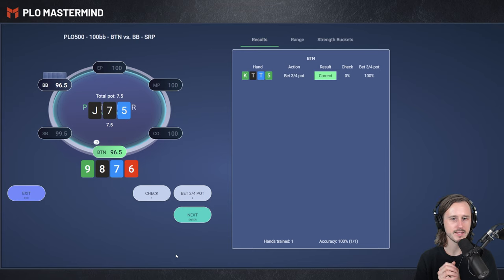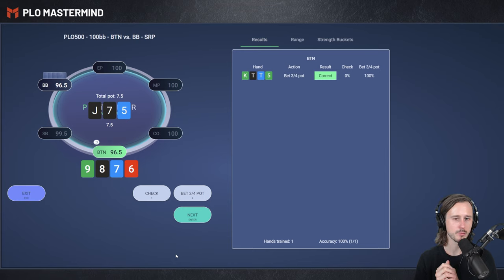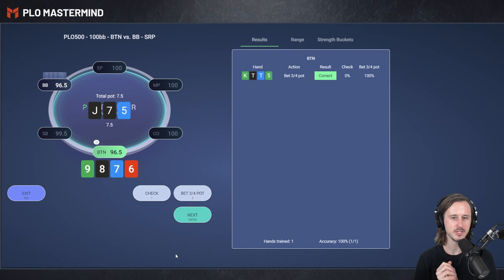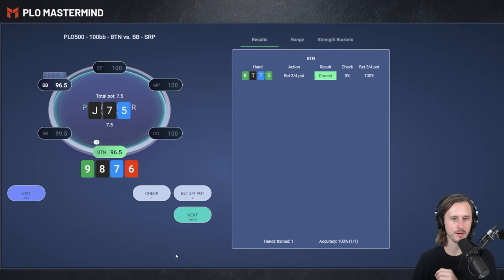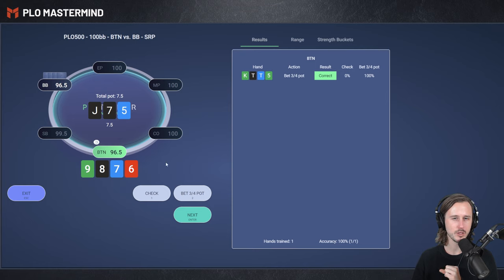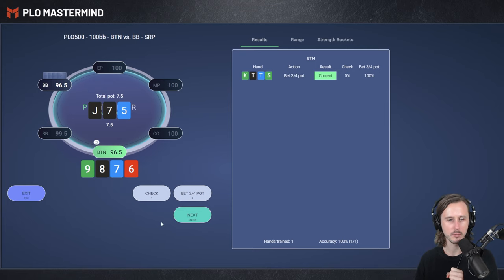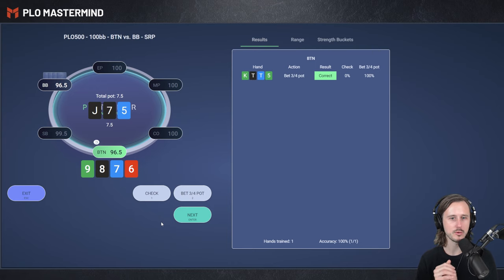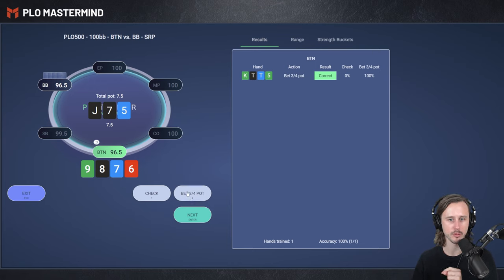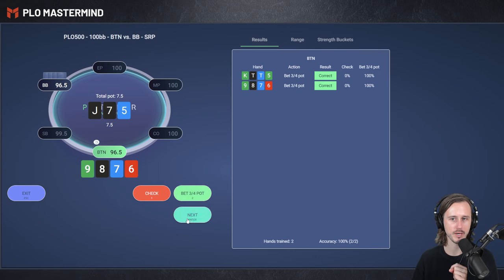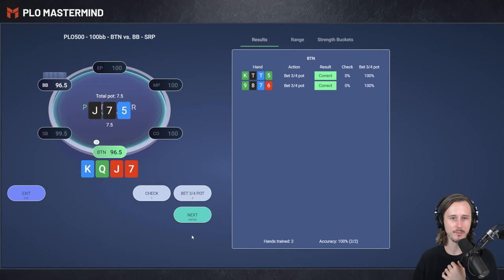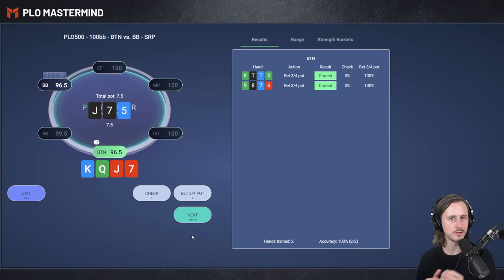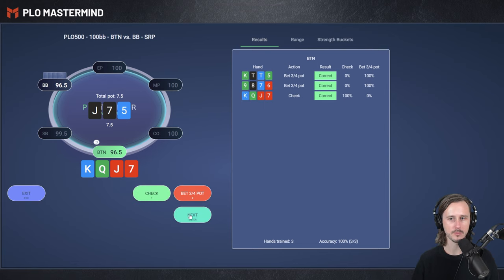Next up, we got 9-8-7-6. So we got a middle pair, we got a wrap, we got one spade. This is probably pretty close. I would say we're still strong enough to bet, because we also have the spade. But because we don't have that flush draw or backdoor flush draw, it could definitely be a reasonable check. But we can continue against the check raise, and we can also fold out equity by folding out some overcards. So I would go ahead and bet here, which is good. King-Queen-Jack-7. Bare top two pair. We learned that medium strong hands without backup are going to play passively. So I would check here.